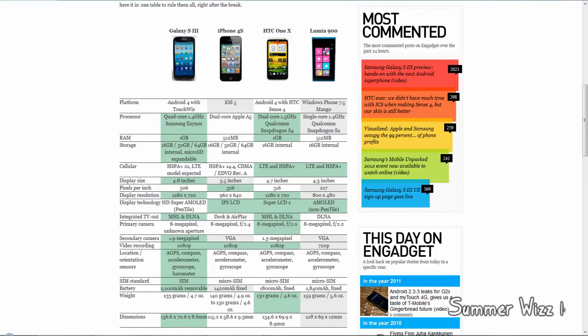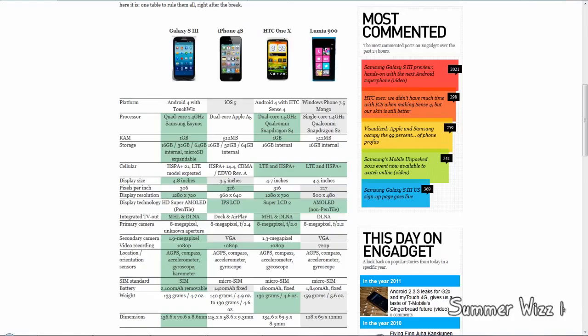So the Samsung Galaxy S3, which I'll refer to as the S3 from now on, wins the processor but it's sort of tied with the HTC One X. The S3 has a quad core but it's only 1.4 gigahertz, while the HTC One X is dual core but has 1.5 gigahertz.